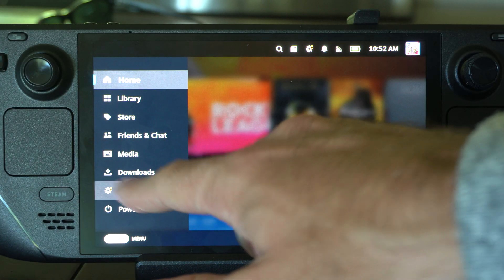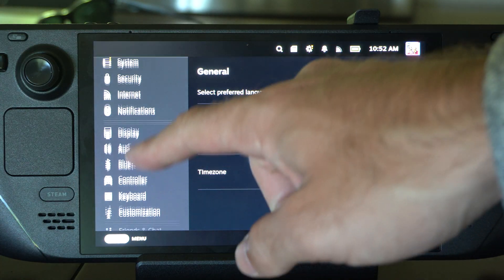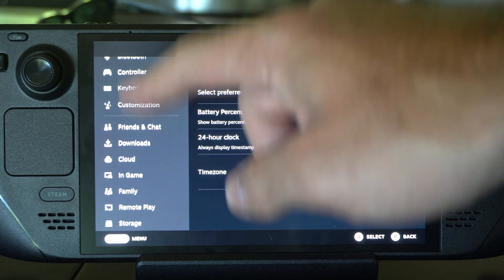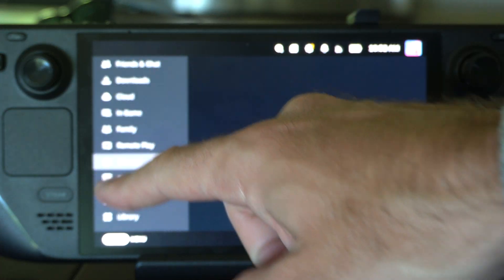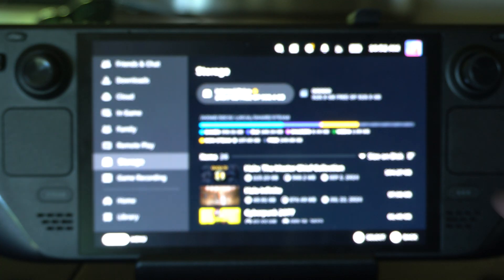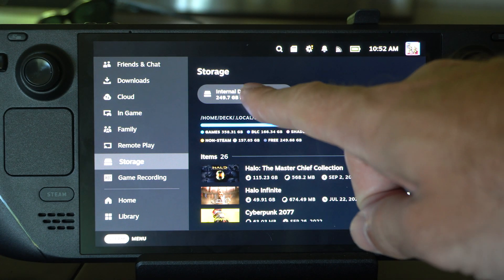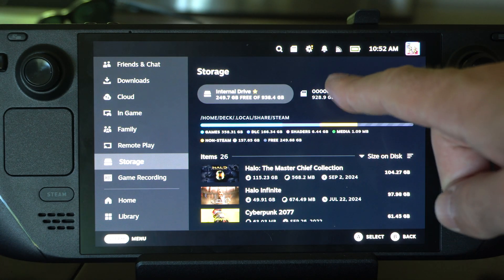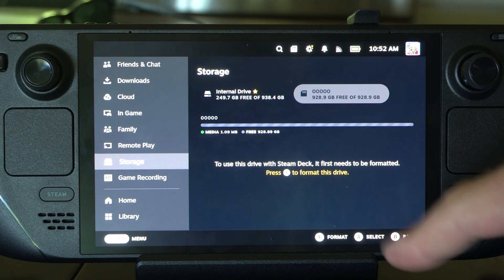Let's go to Steam, go to settings, then scroll on down and we're looking for storage on the left. Click that and you see your internal drive and then your SD card if you have it plugged in right here.